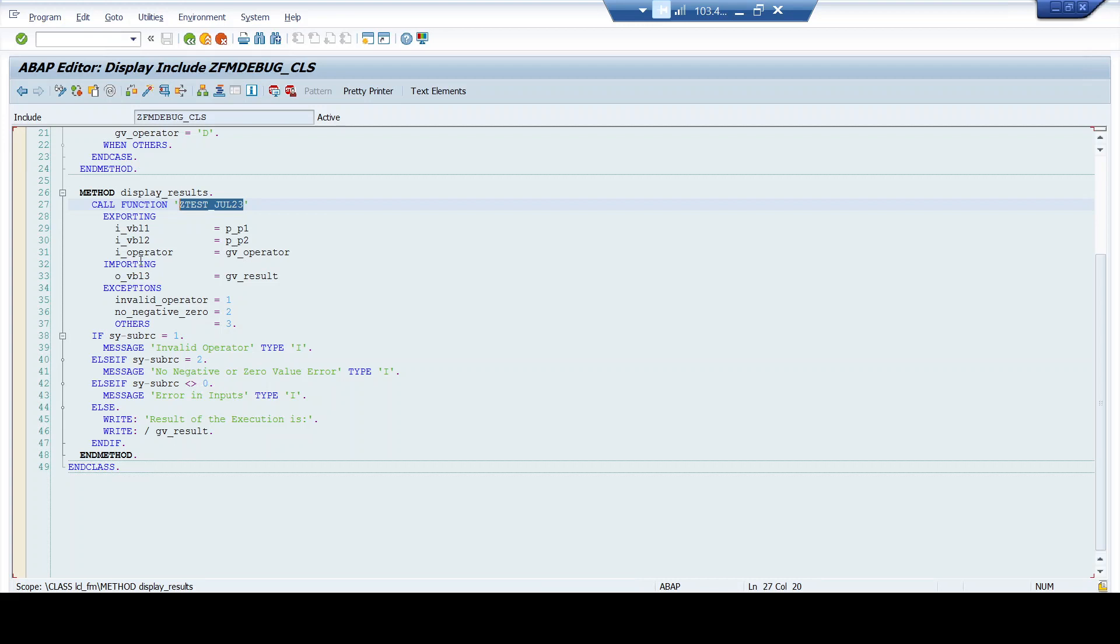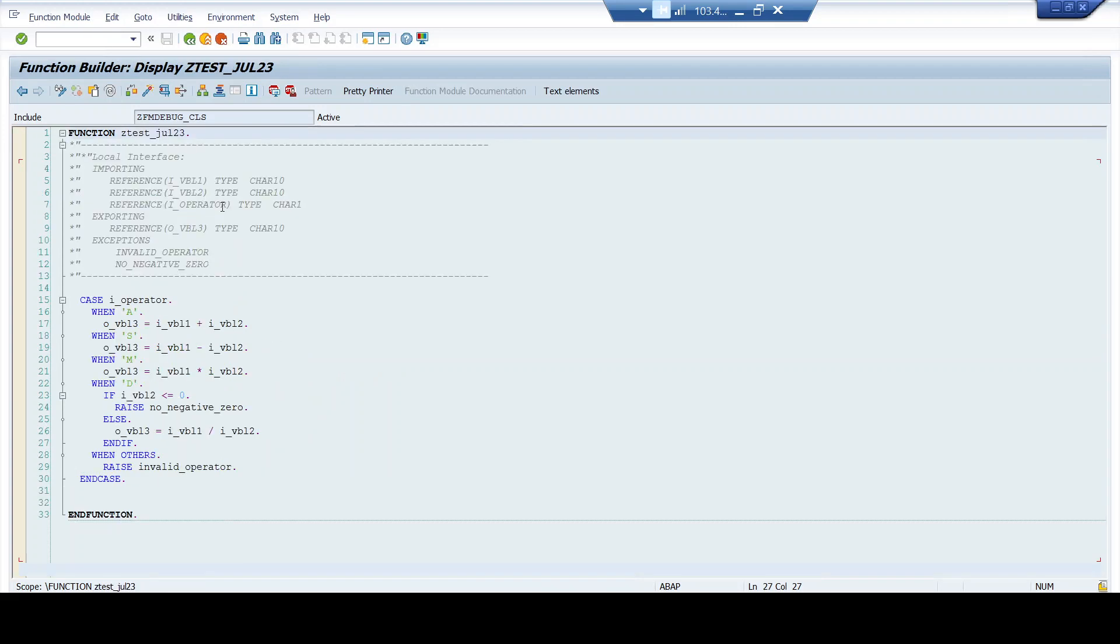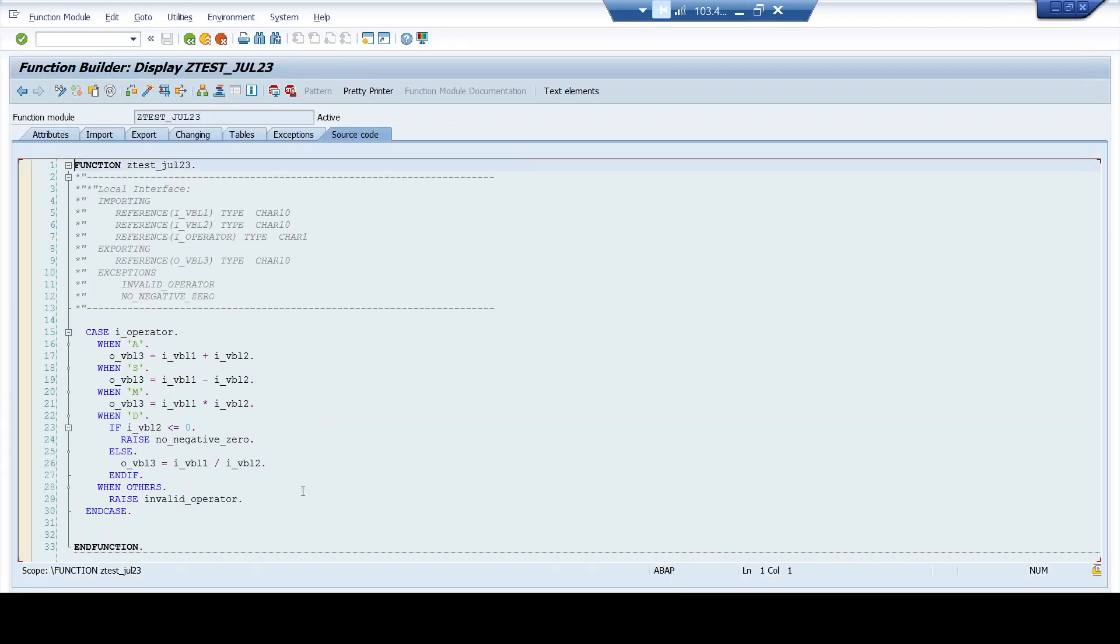So what we are going to do is understanding the logic execution that's happening inside this function module. I have written some simple logics because the idea behind this session is making you understand about the debugging tool feature that's available for function module rather than the function module itself. So I have kept the code logic inside this function module to a bare minimum. It's just based upon the operator that you feed in, it will do the relevant operations. That's it.